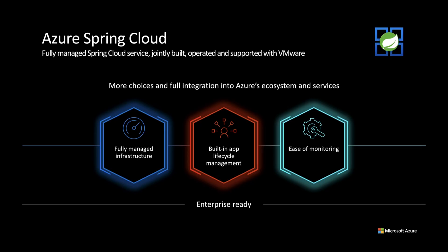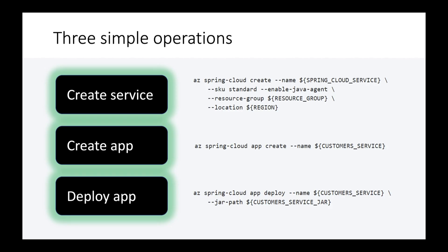We're going to deploy to Azure Spring Cloud. I took three simple steps to deploy to Azure Spring Cloud. I created the service, created apps and deployed the JAR files.